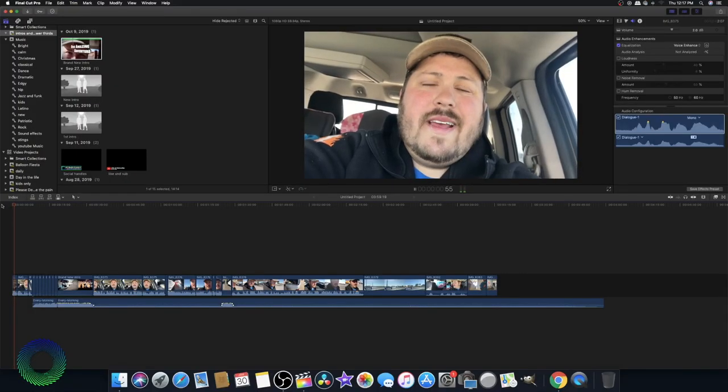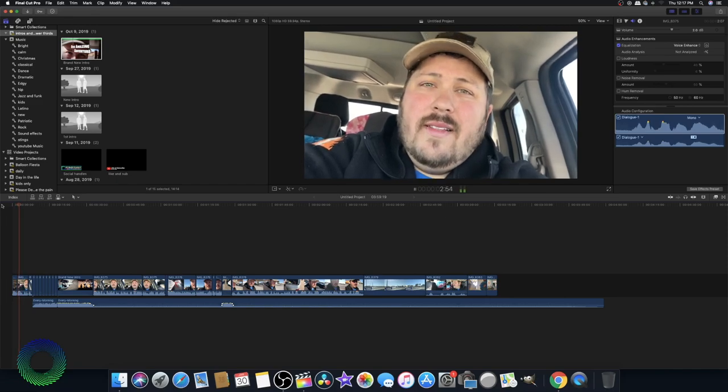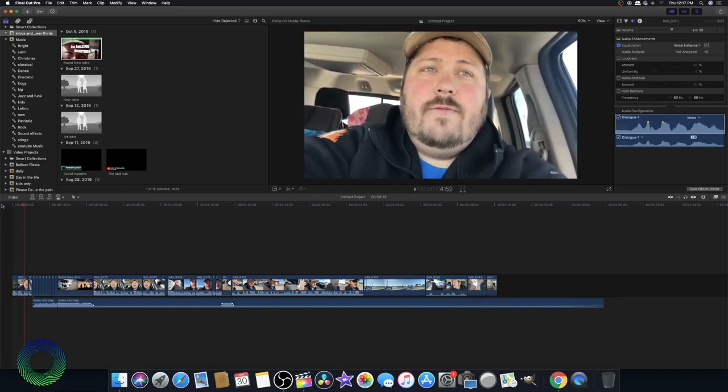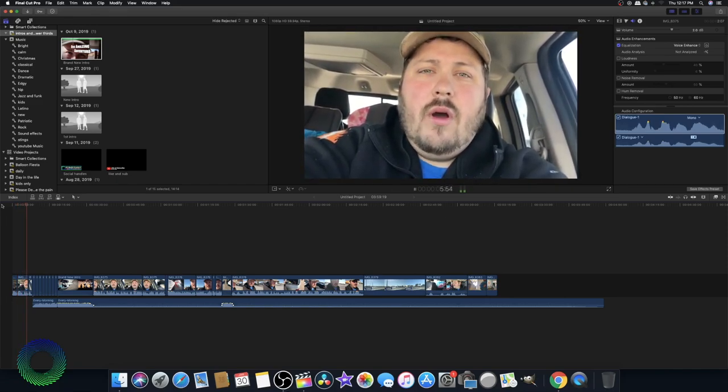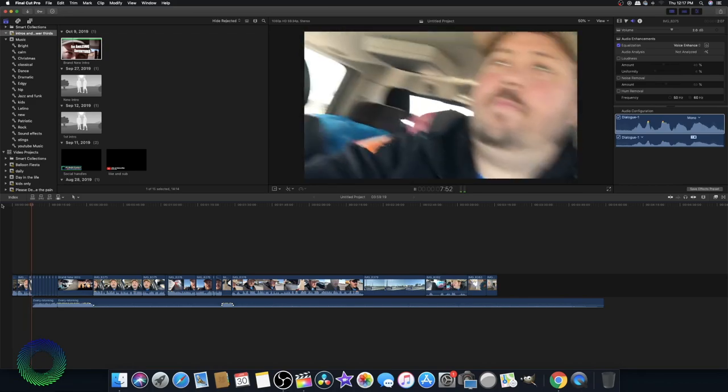I think it's a good intro to a vlog style. So what exactly is a day in the life of a full-time RVer? Let's find out.